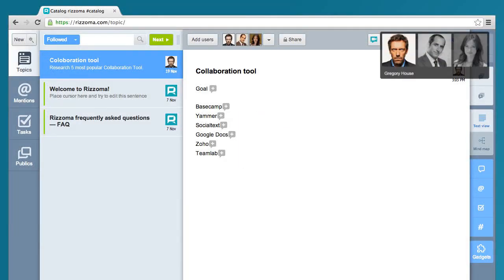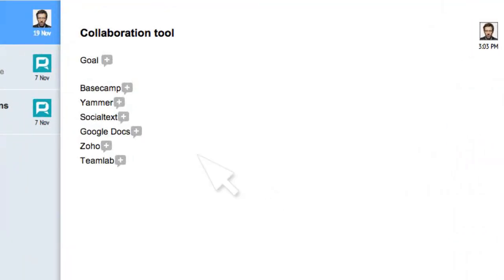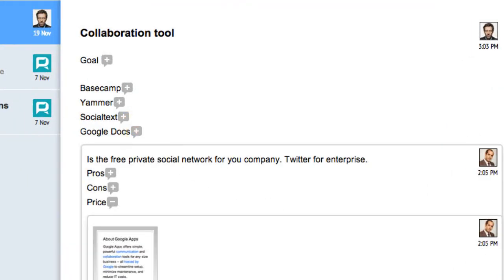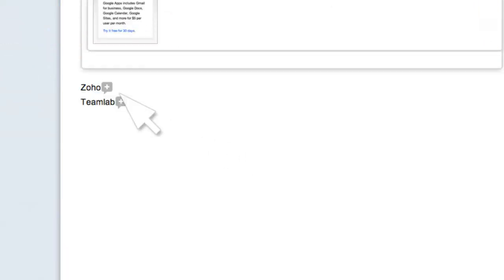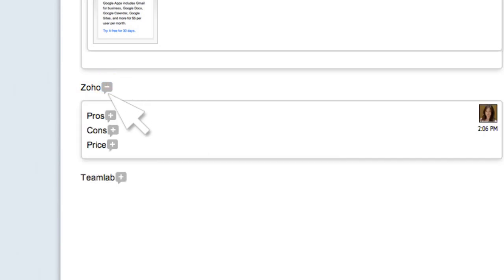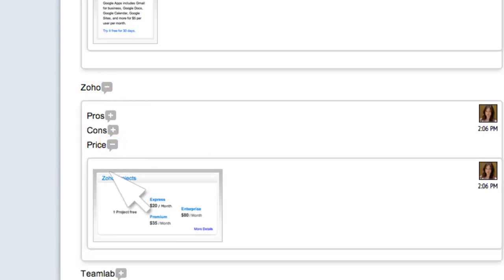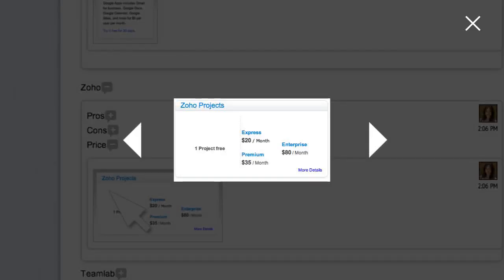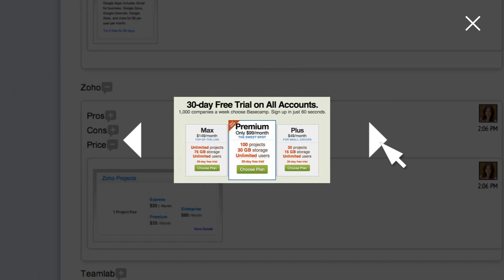That evening, Gregory studied the descriptions, screenshots, and prices.